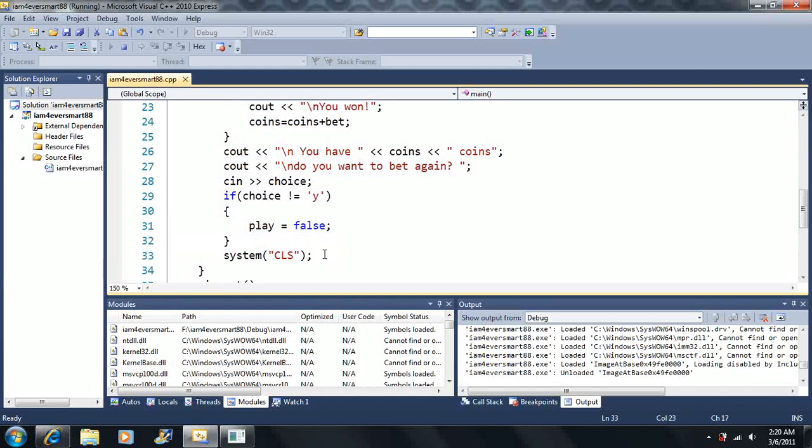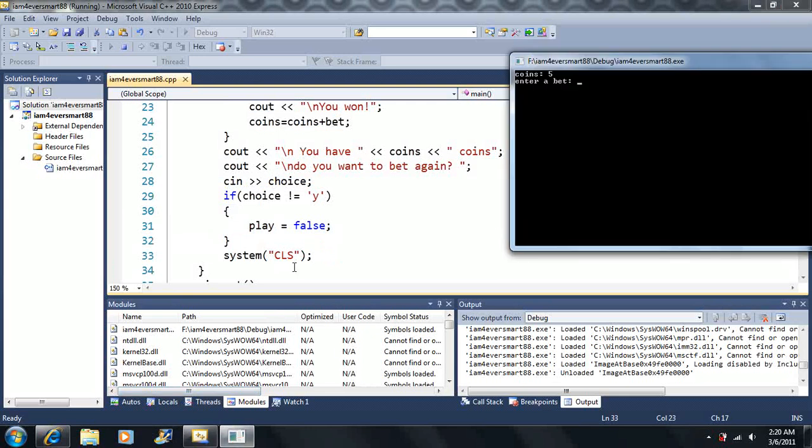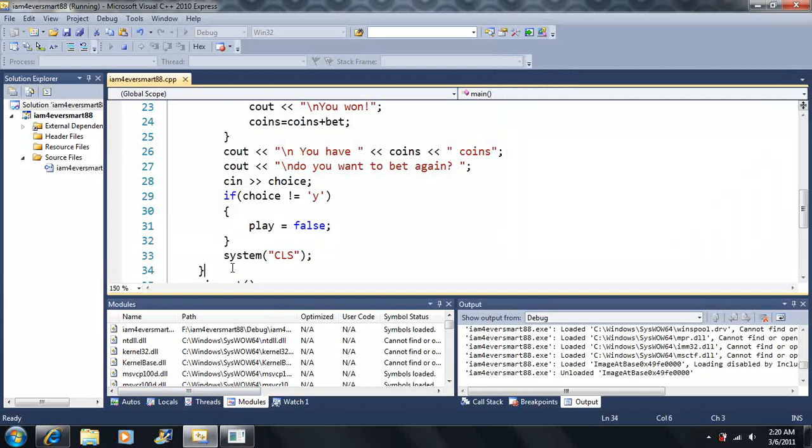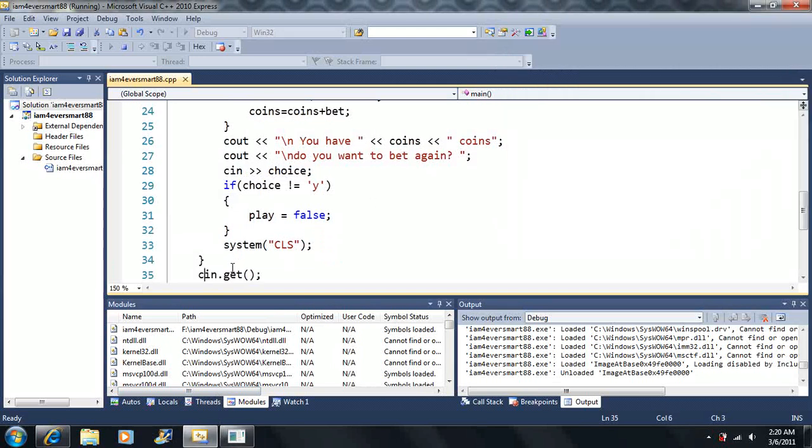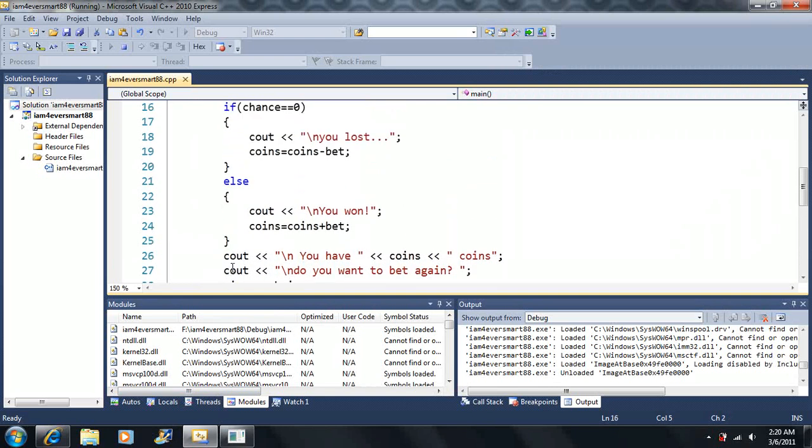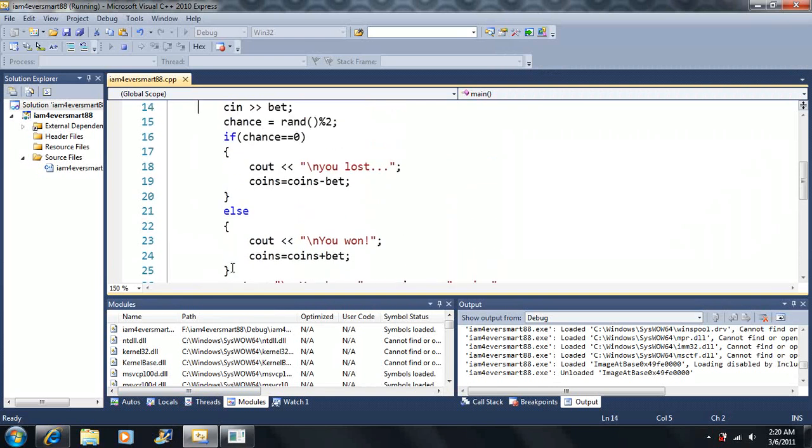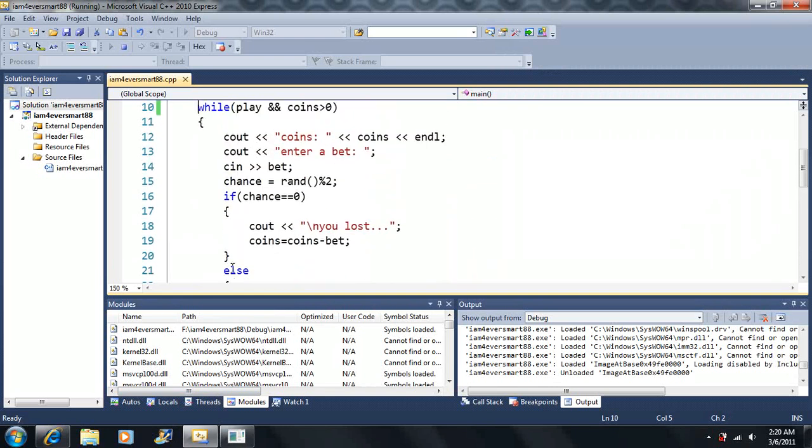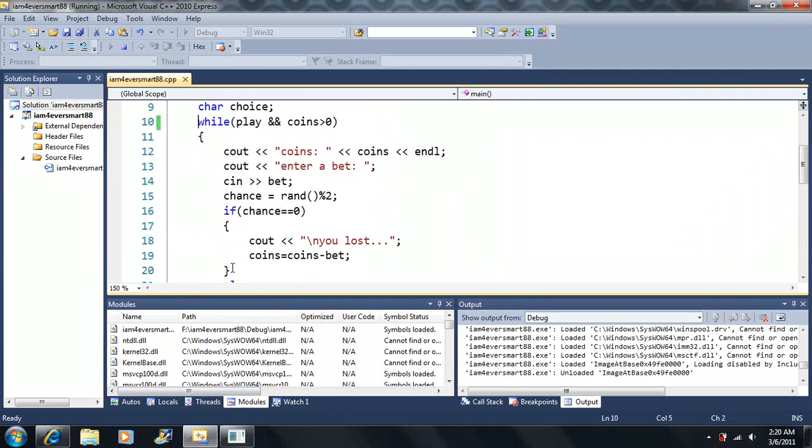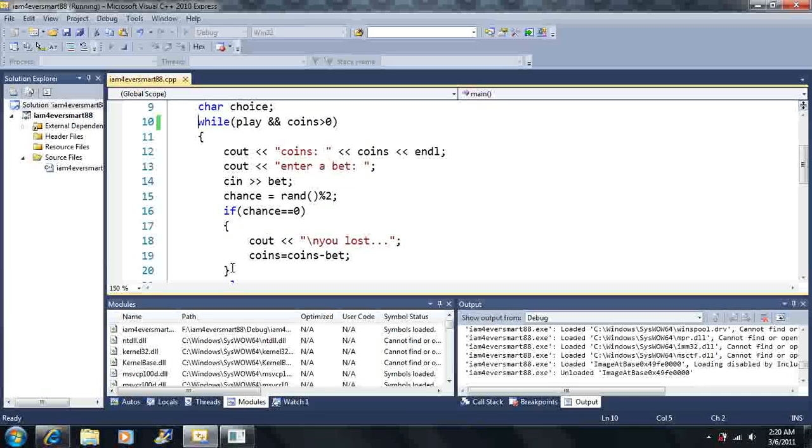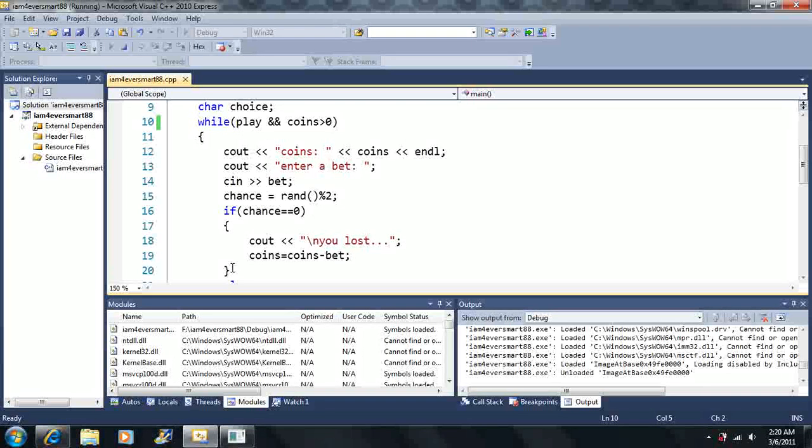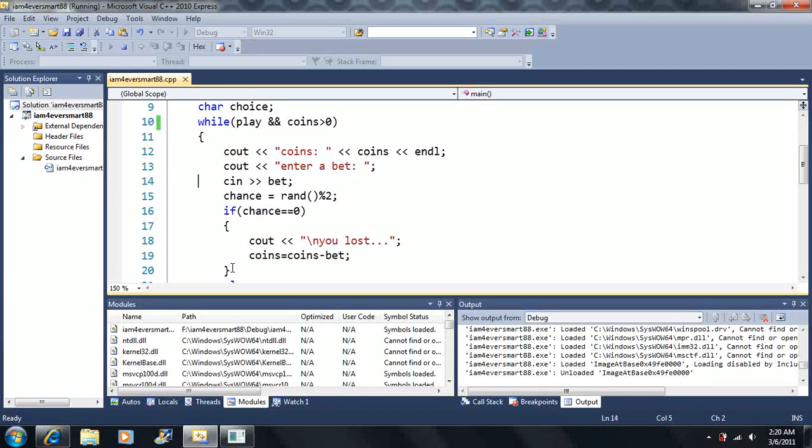Now we go to the system clear screen, CLS. What this does, this clears everything, it erases everything back to the blank. Now we go back to the top of the, this is the end of the while loop here. So now we have to go back up, all the way up to the top, then we check this again. Coins is still greater than zero and play still equals true. We still want to play. So now we go back here and we print the same thing again.